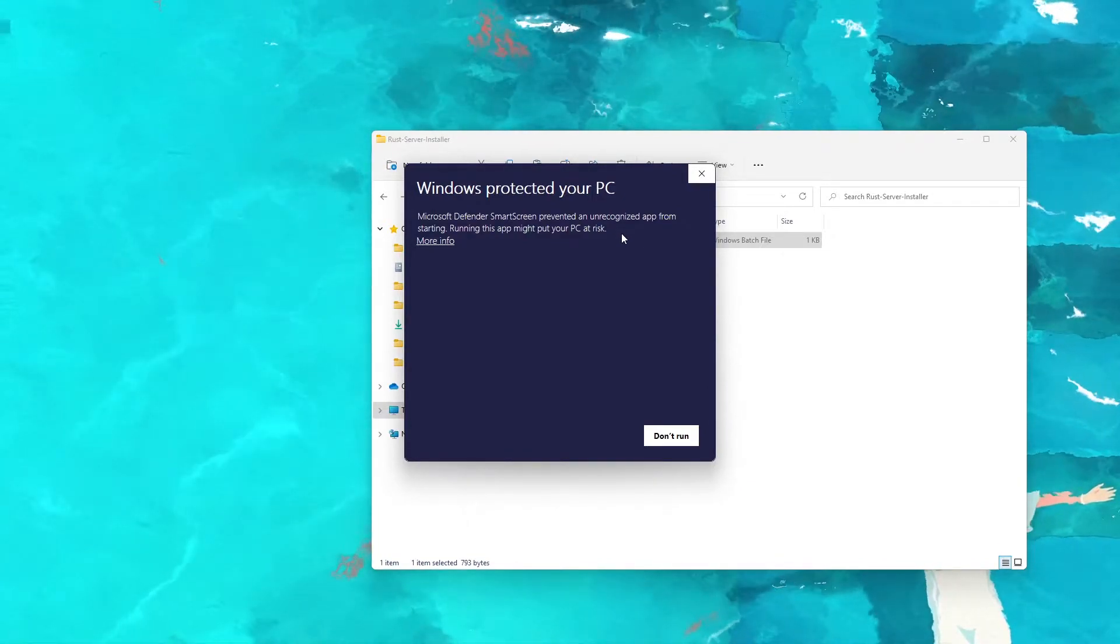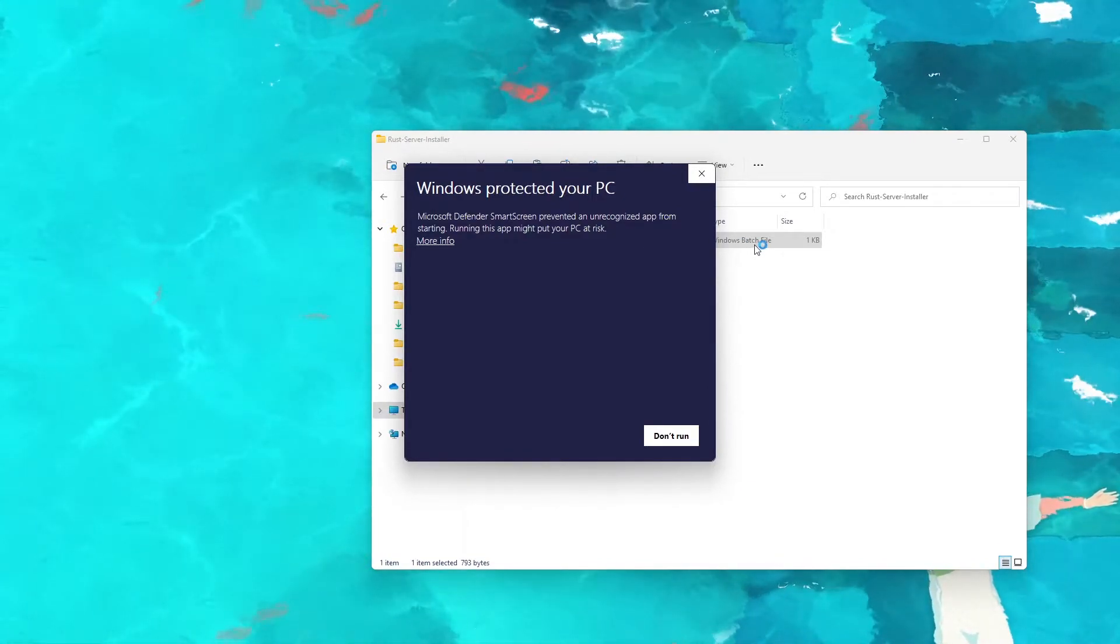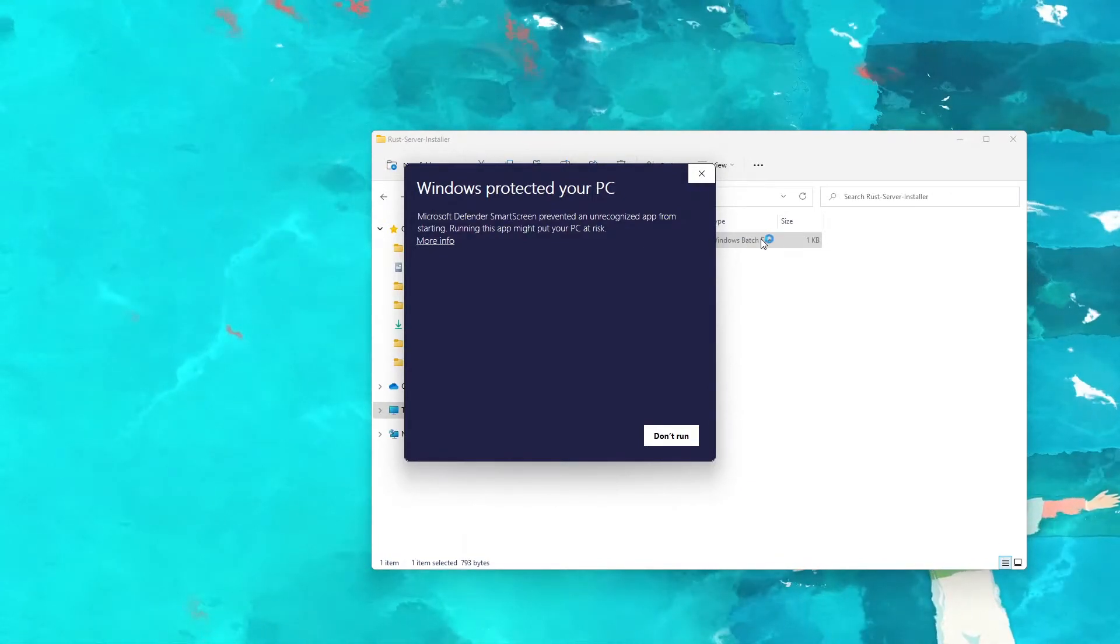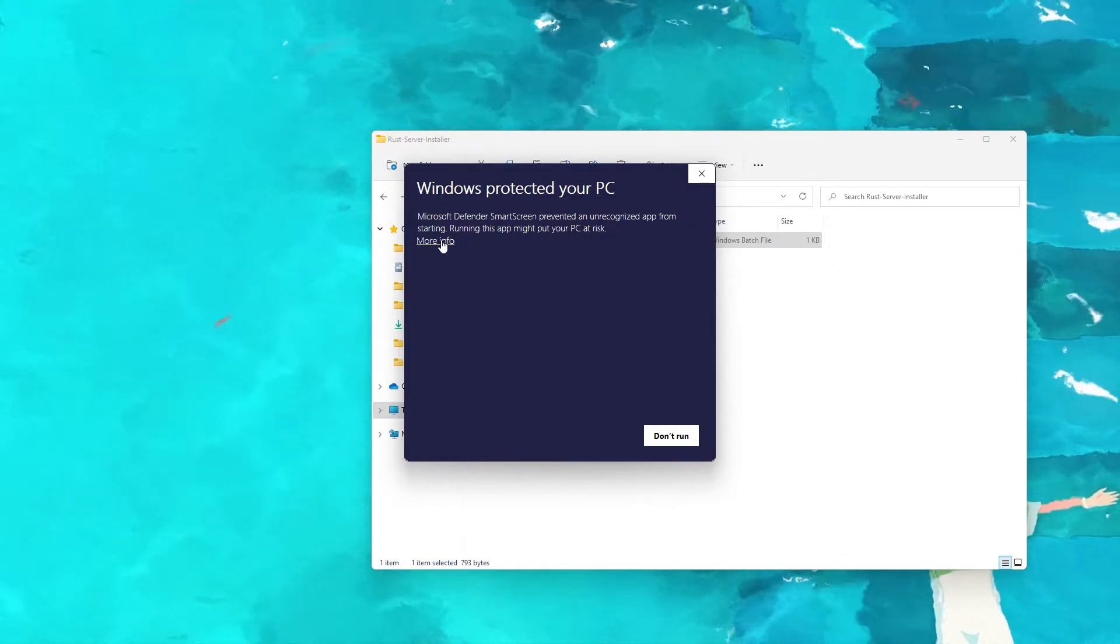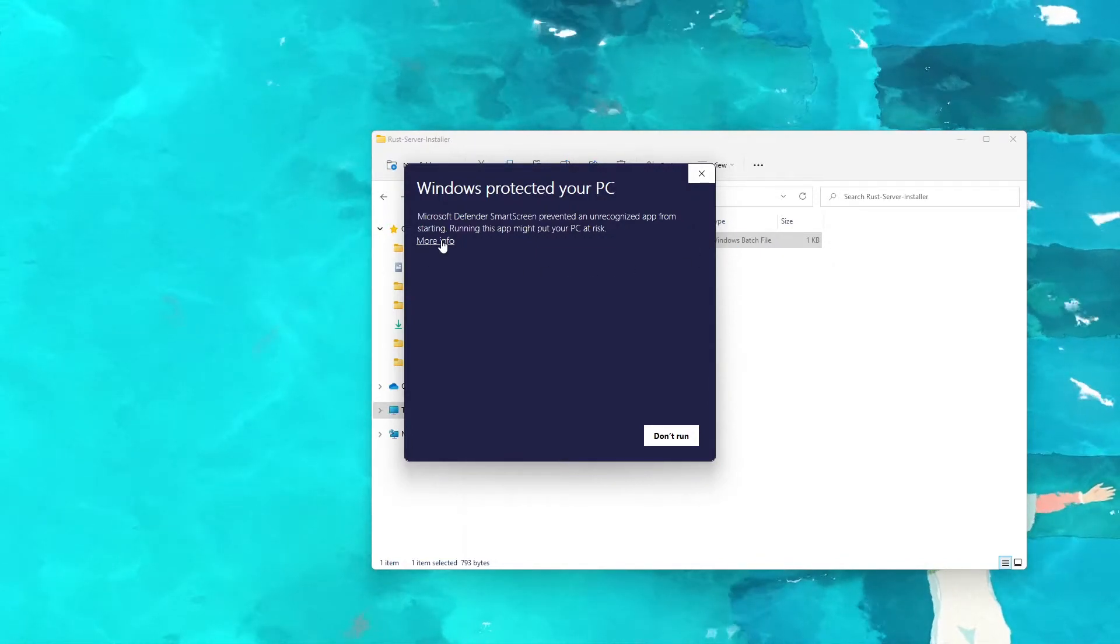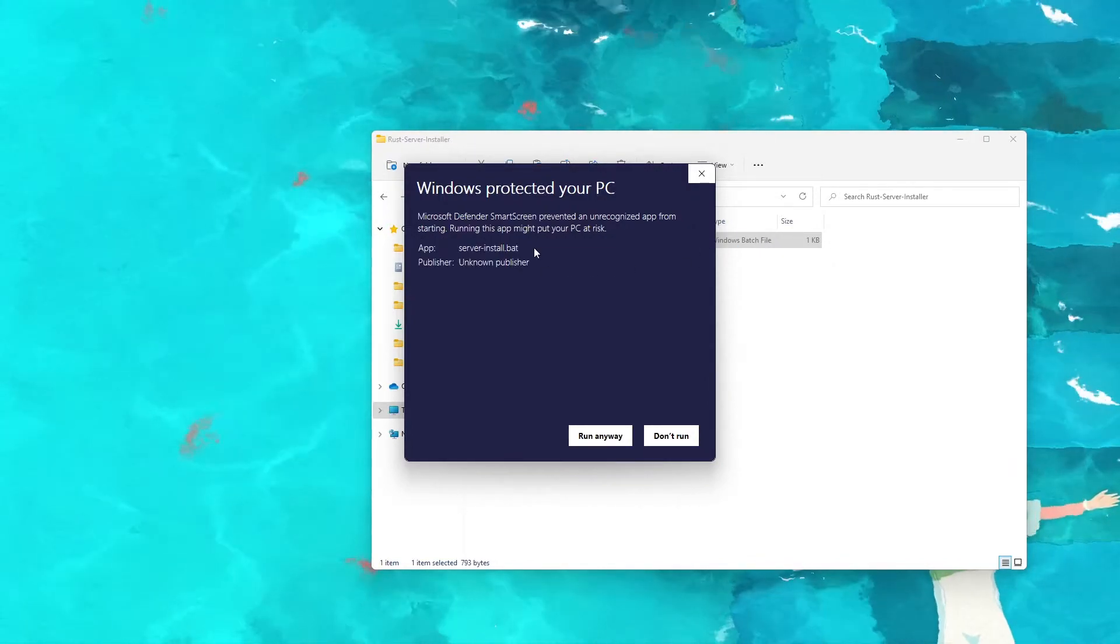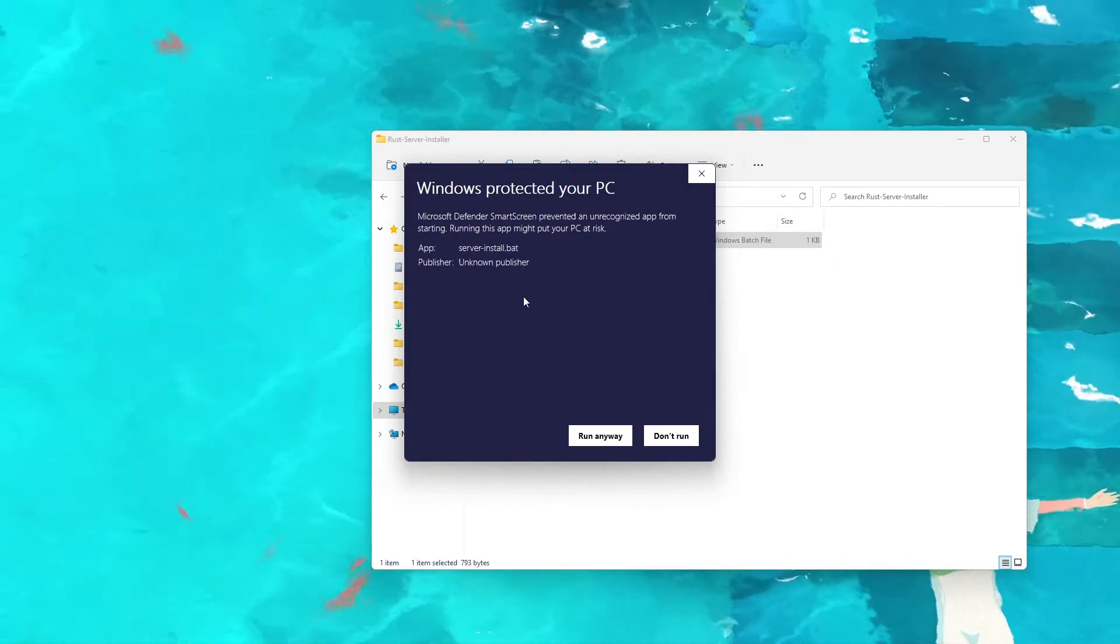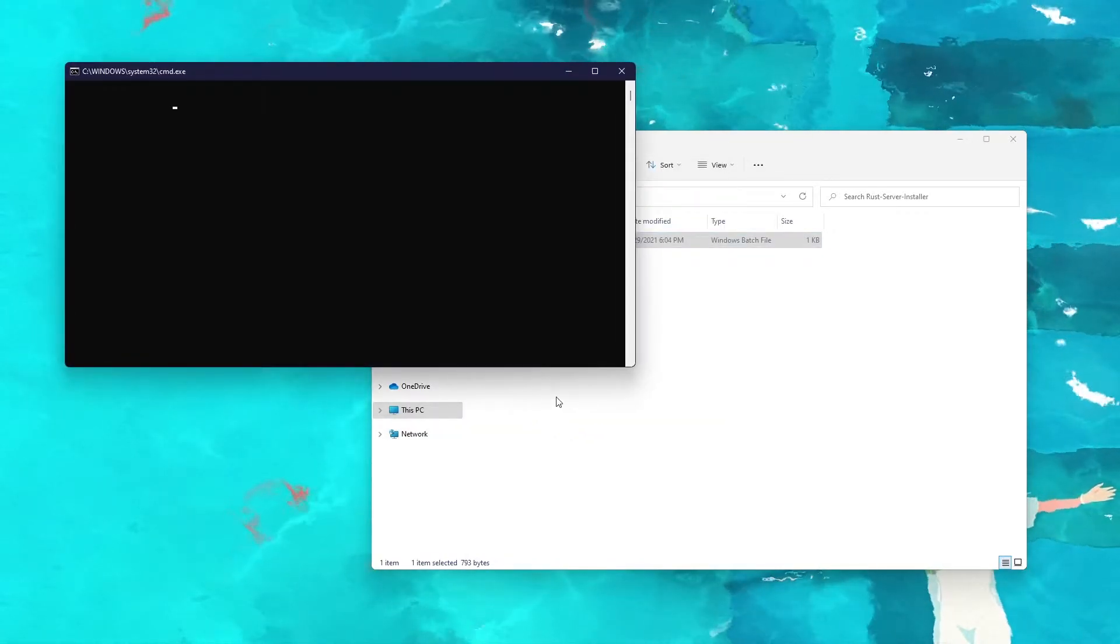If you're really worried about it, I have the source code on GitHub, or you can right-click the file and click Edit to see the source code that way. But if you want to continue, click More Information, click Run Anyways.